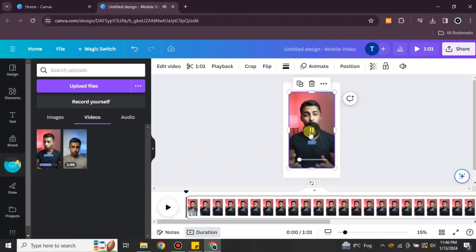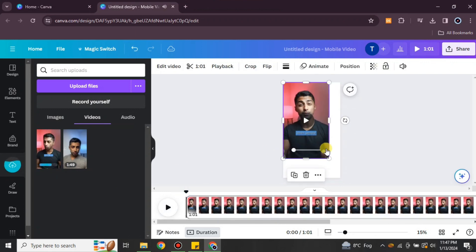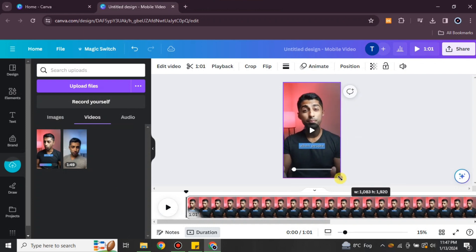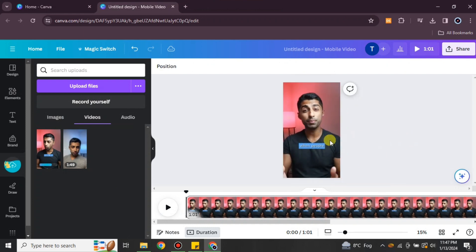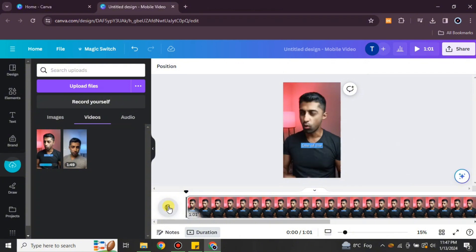Once it gets pasted, you can simply fit it into the aspect ratio, or if not, you can just leave it like that. After that, once you play it you will be able to listen to the music or voice that is in it.